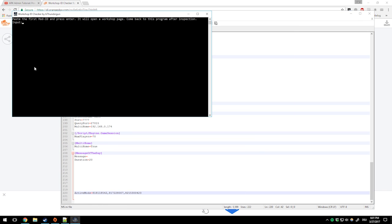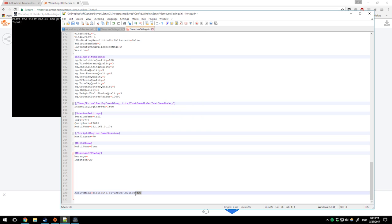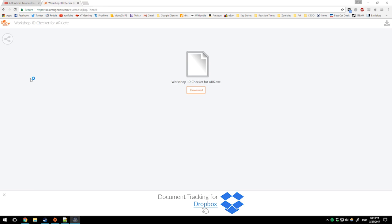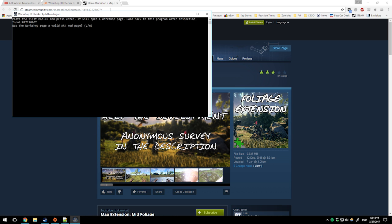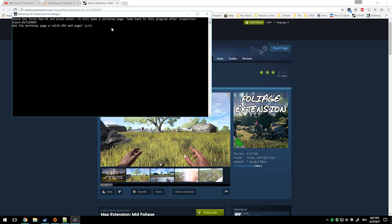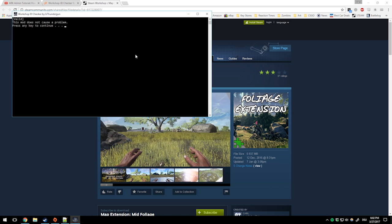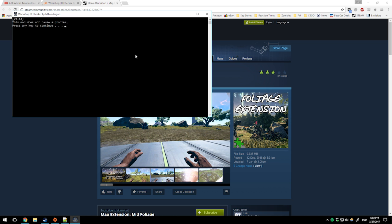You want to put in your mod IDs when it asks you to. I just have some mod IDs from an old server so I put it in again. I follow along so it asks me to go back after inspection. Was it a valid Arc mod page? It is, so I press yes.